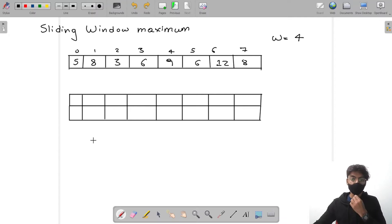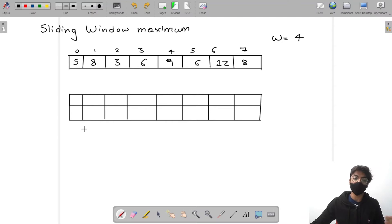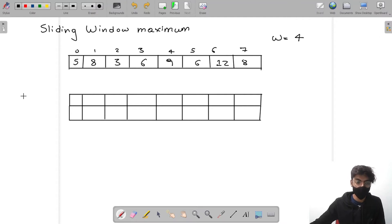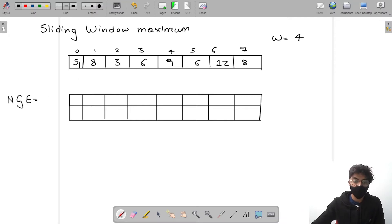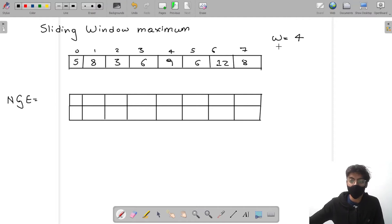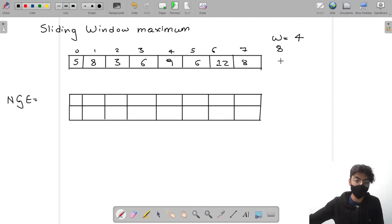To solve this problem, we use a concept from another video: Next Greater Element to the Right. For each element we calculate the next greater element to the right. I've already prepared the structure to save time. For each element, I'll store the index of the first element on the right that is greater than the current element.